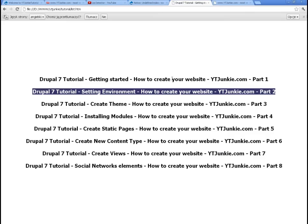So our environment is ready. We have a starting point which is a clean installed version of Drupal 7.15. Let's go to part 3 where we actually create a new theme and make our site start looking as it should. Thanks guys and see you around.